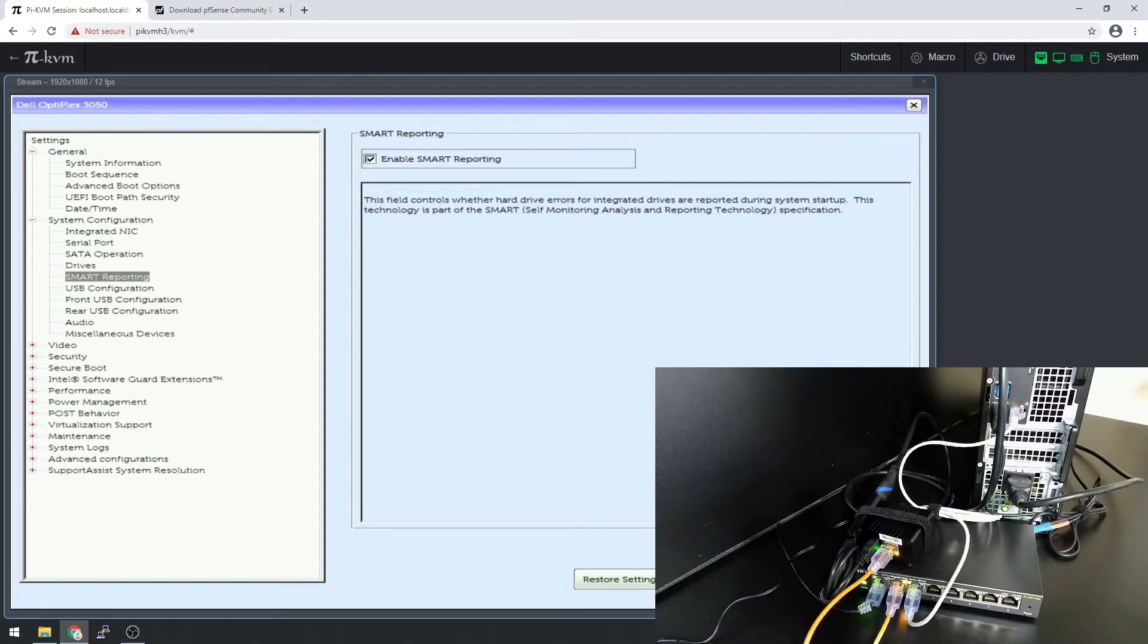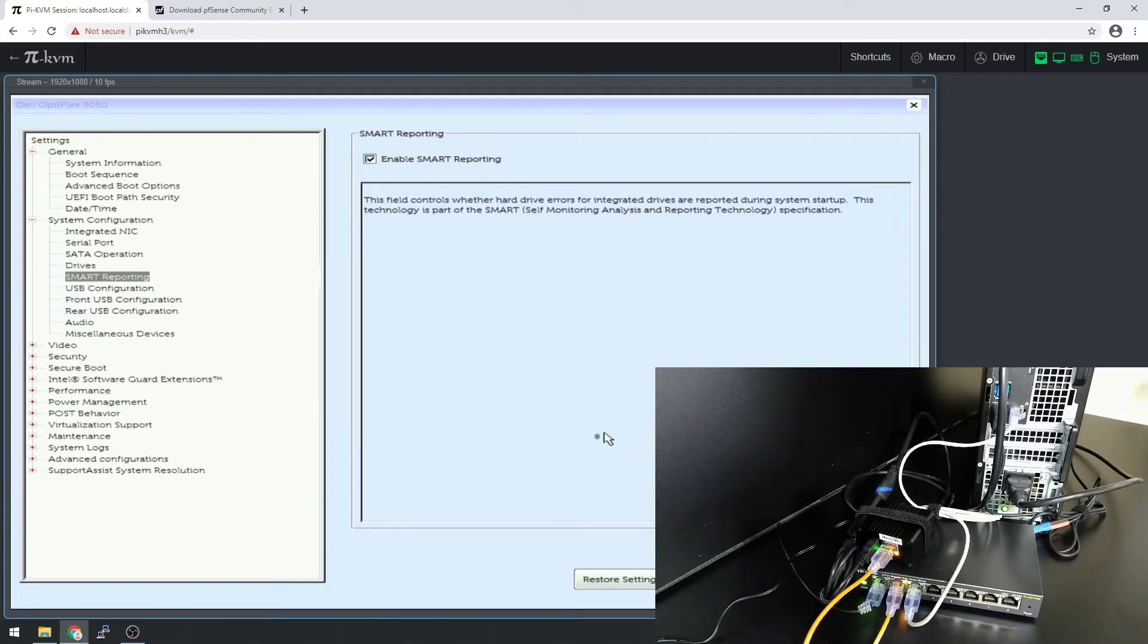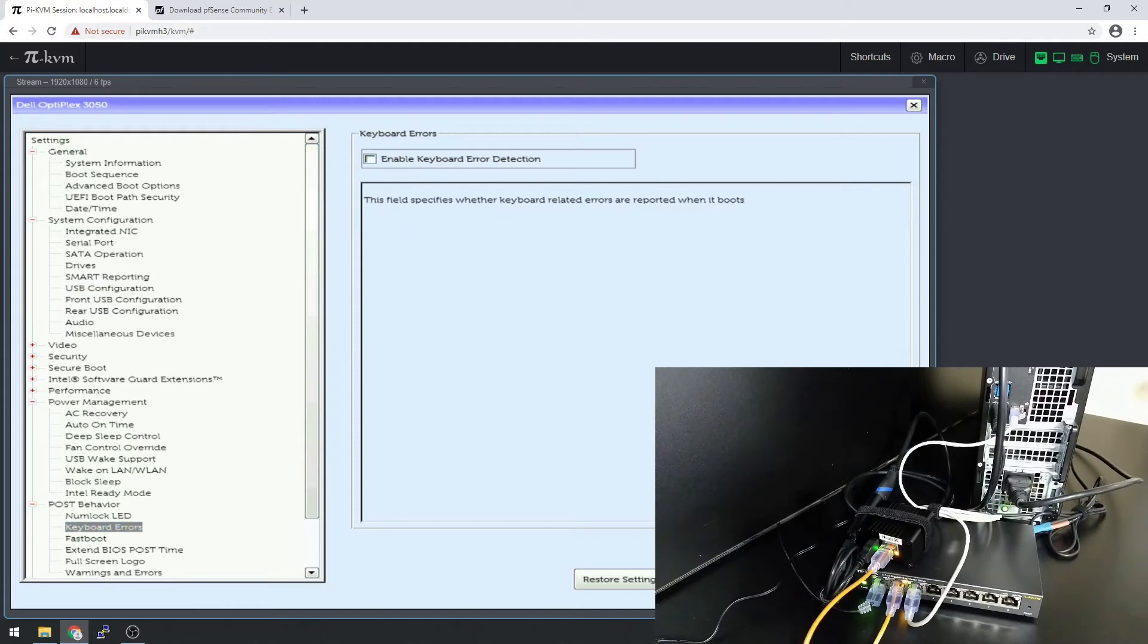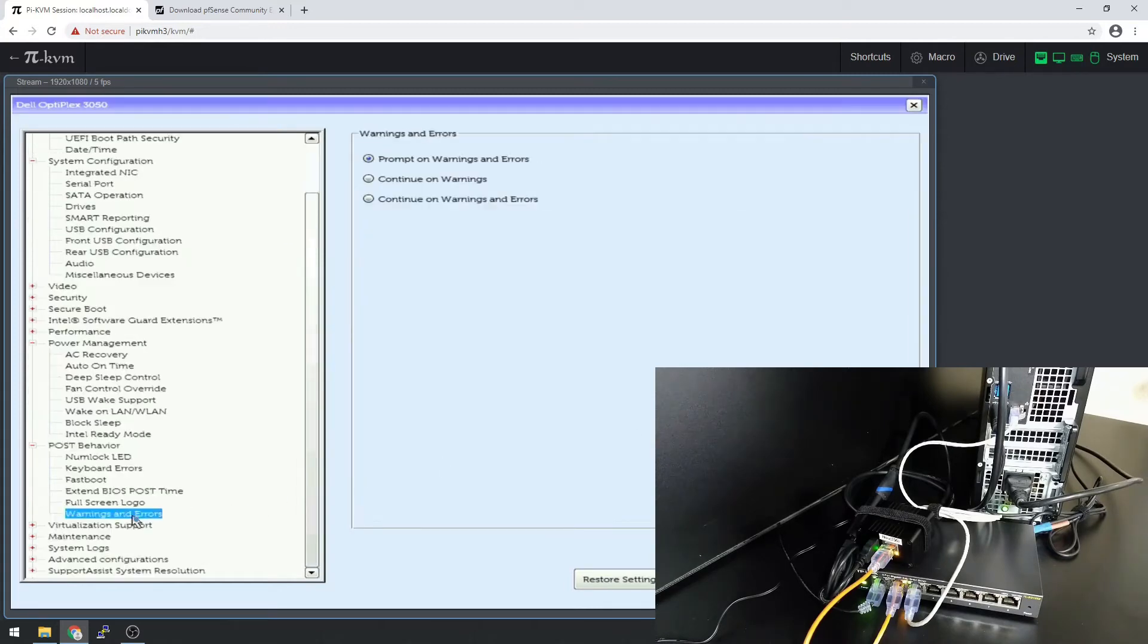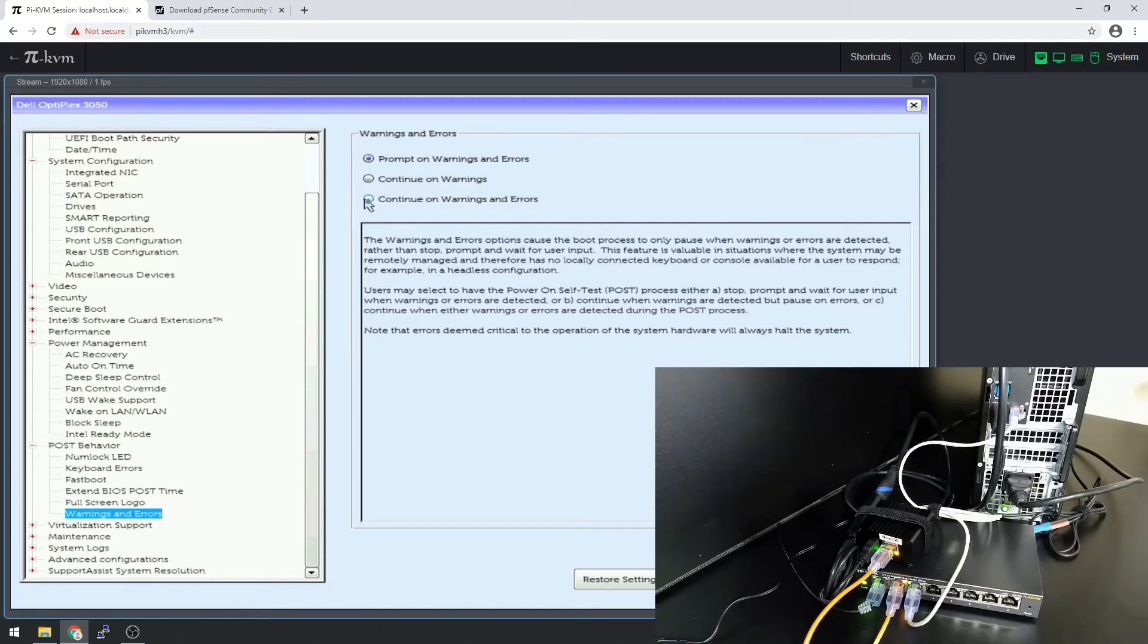Smart isn't probably going to be used with PFSense, but I will want it on. I'm turning off the keyboard error detection, so that way I can boot it headless. And we're going to continue on warnings and errors.